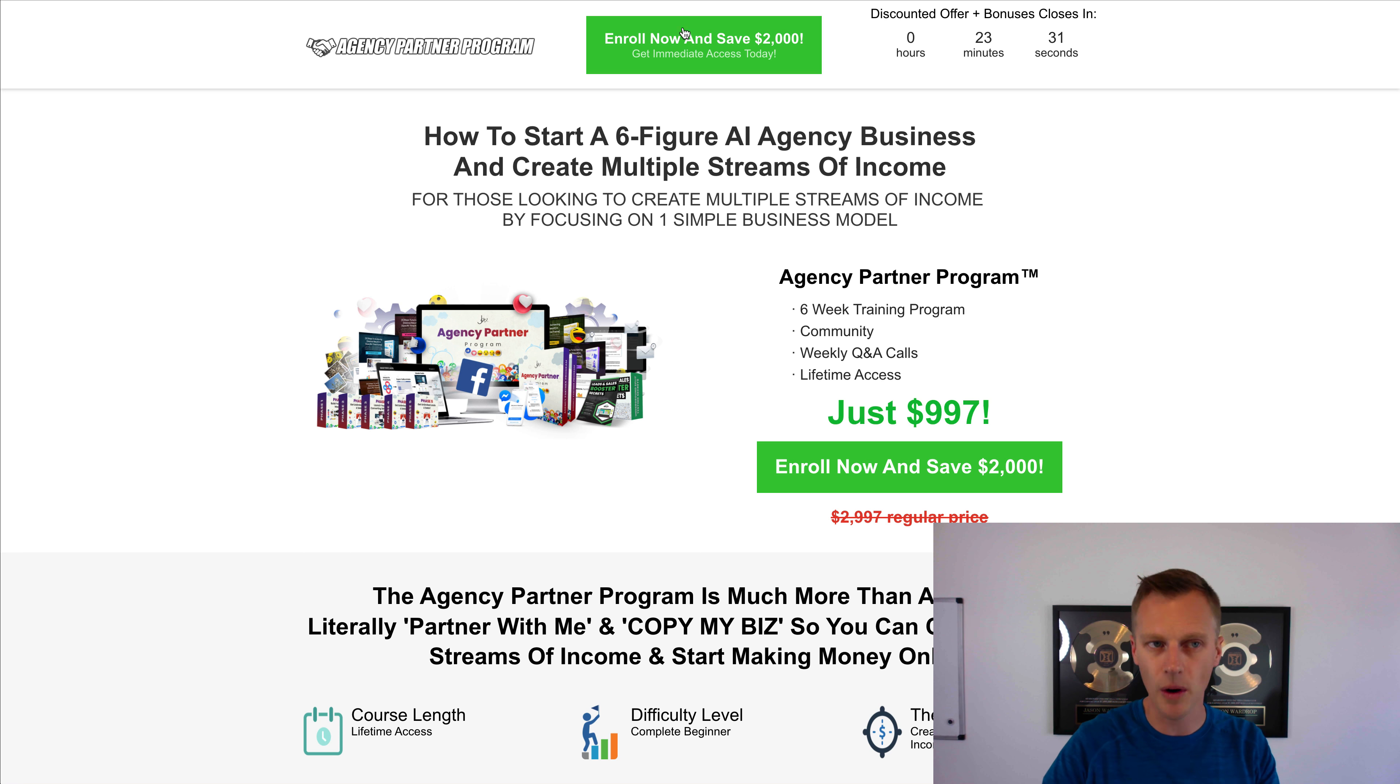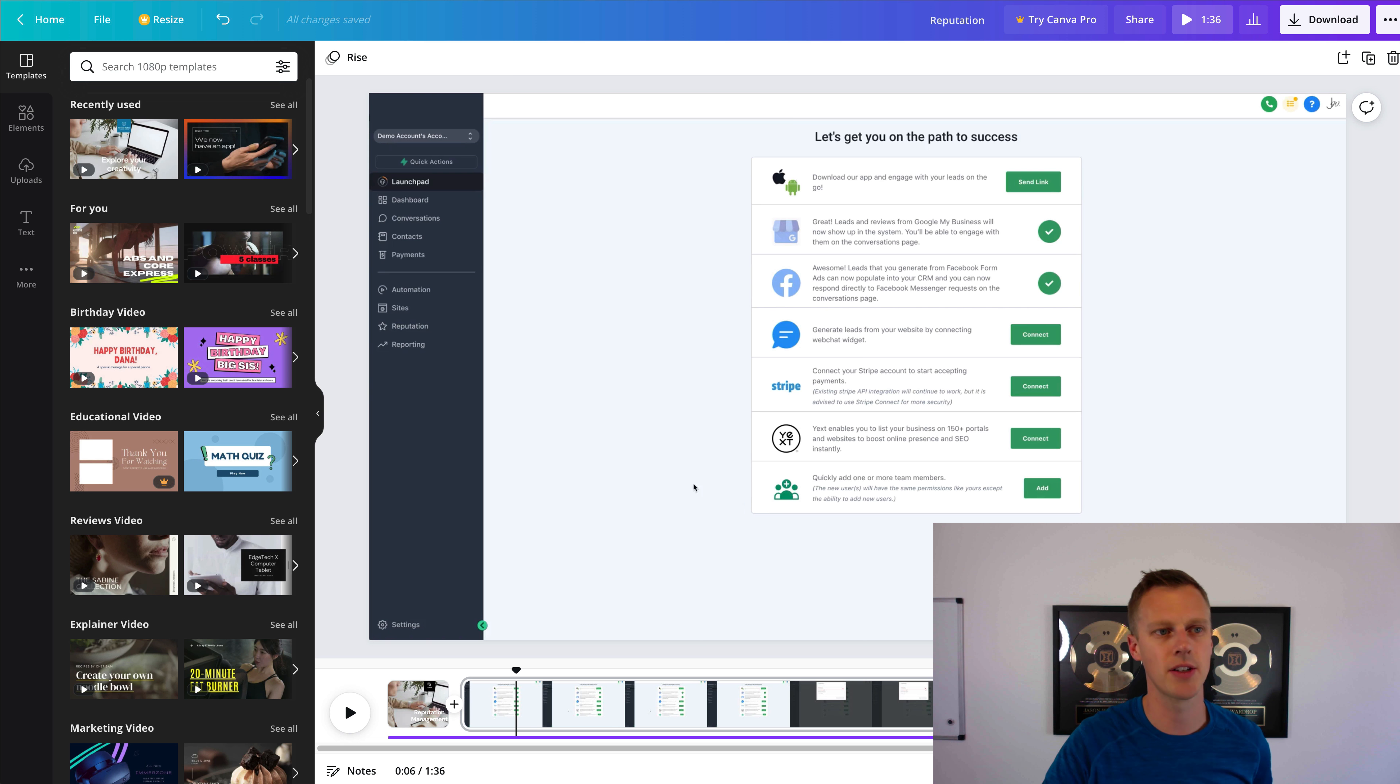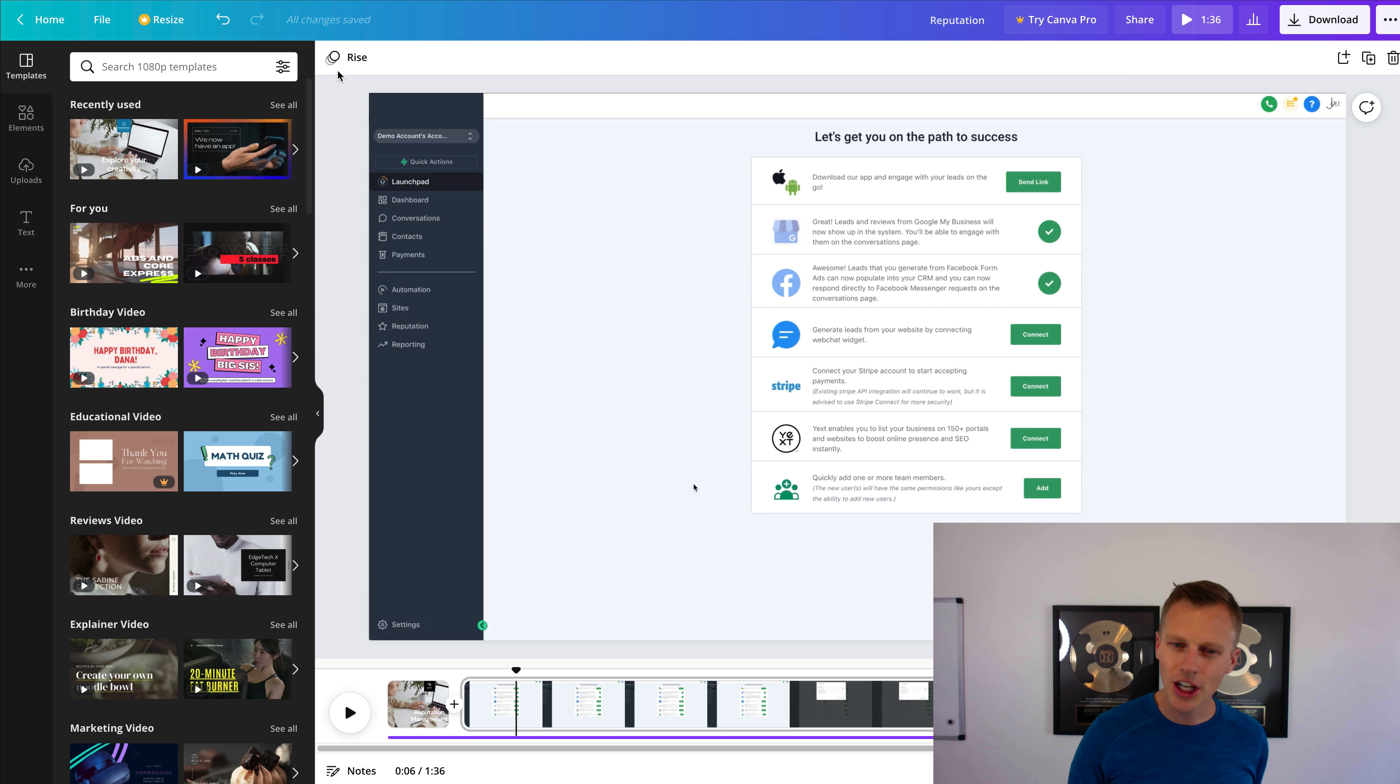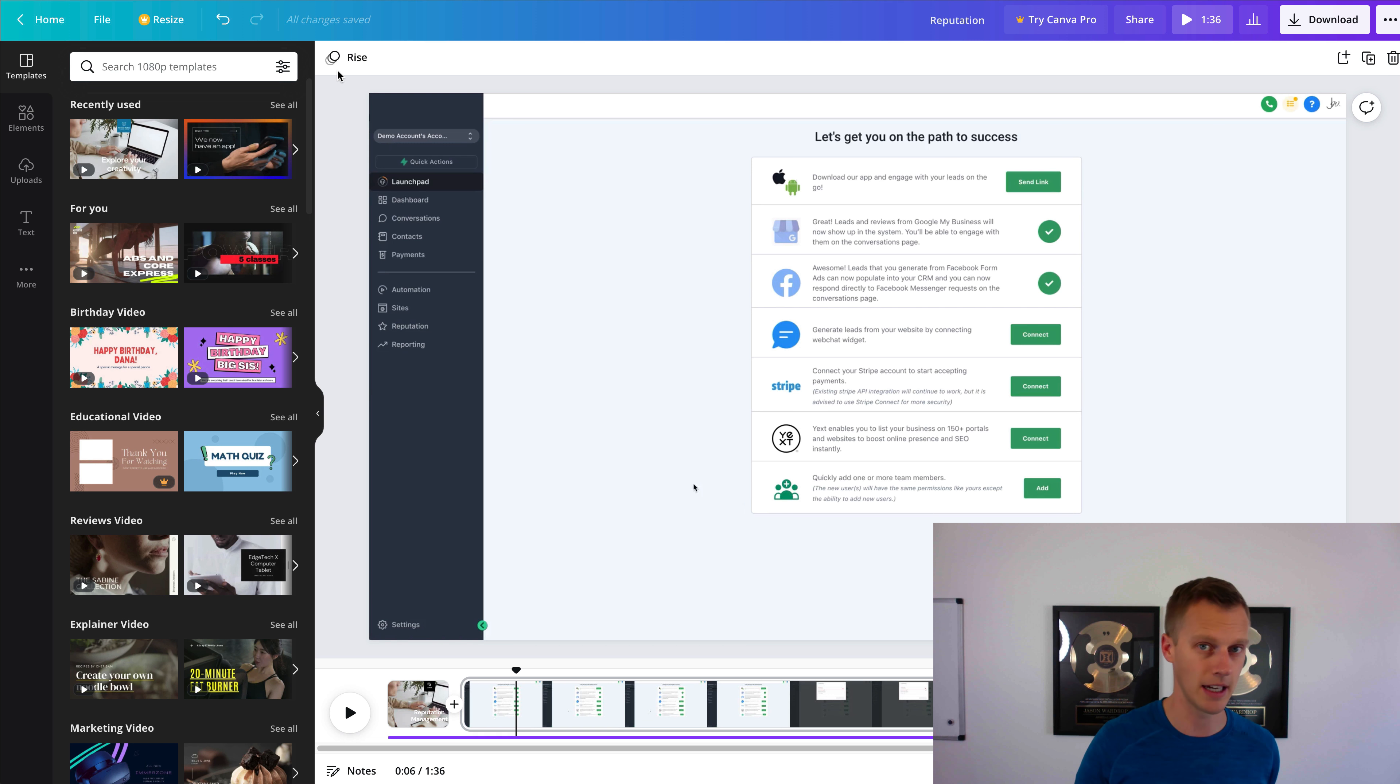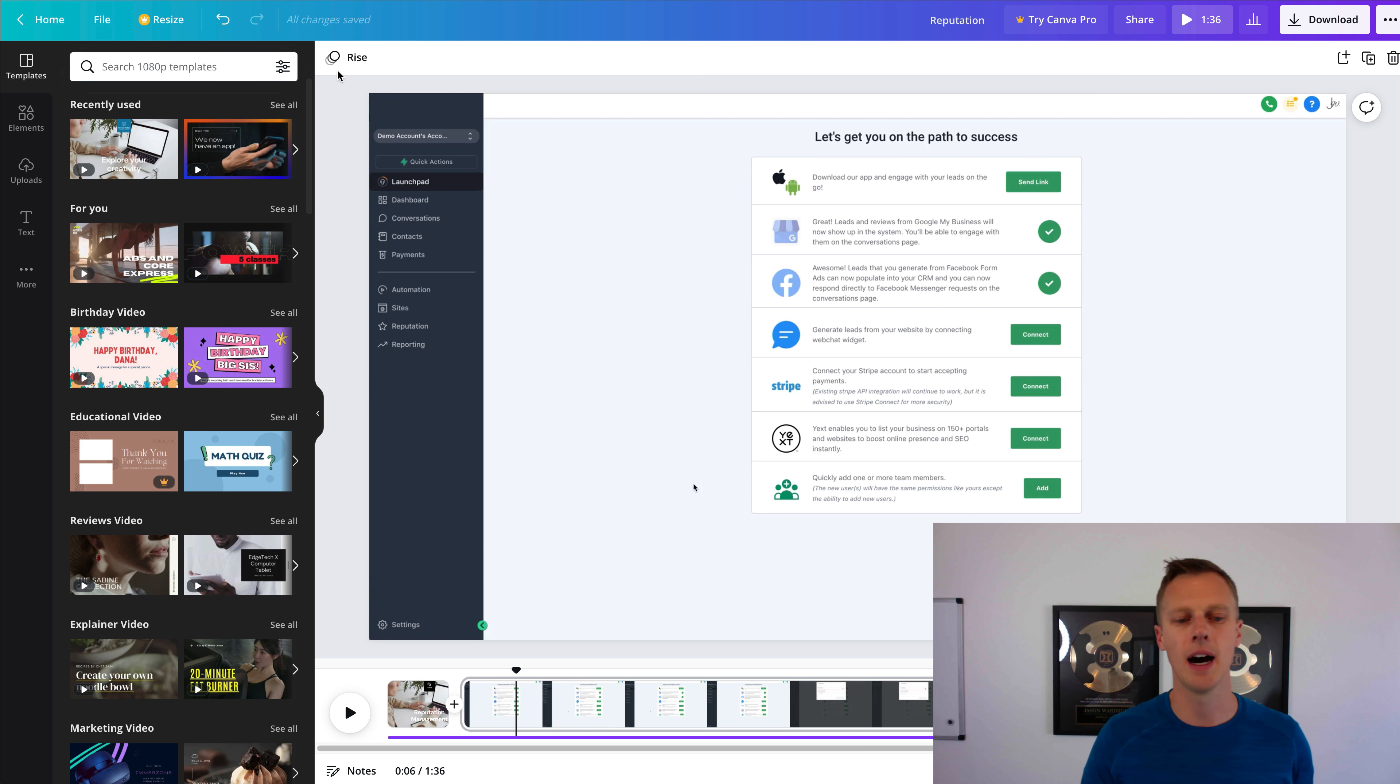So anyway guys, the core of this video though is going through and helping you guys with these white label onboarding videos, because I know it just takes a long time to go through and make them. And if you've never made them before, then it's just the learning curve, right? Making sure they're done correctly, you've got the good audio and everything, the background music, all that stuff just takes a lot of time and experience to go through and get this done.